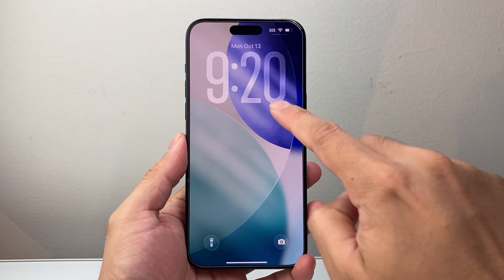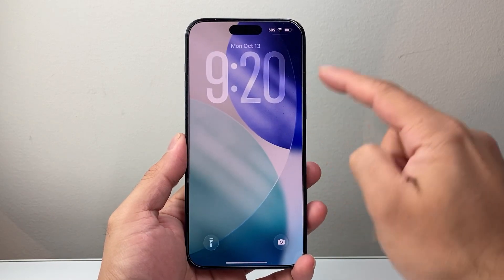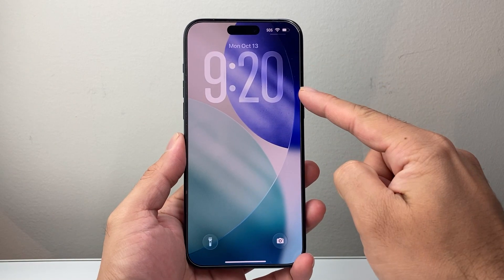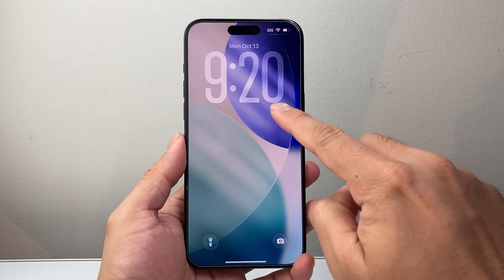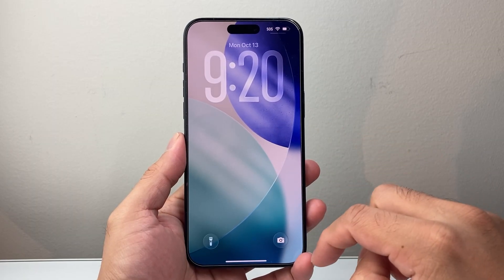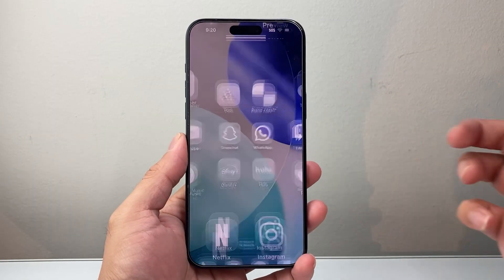Hey everyone, Tech Nomencher here with a video for you guys. In today's video, I'm going to show you how to extend the clock on the lock screen on your iPhone on iOS 26. So let's get started.